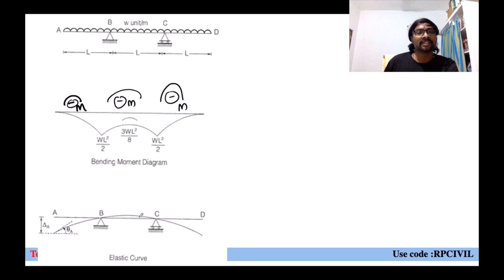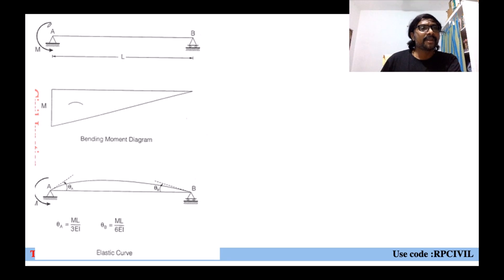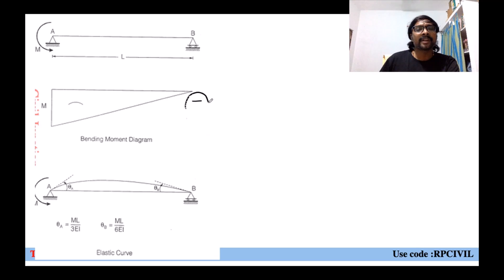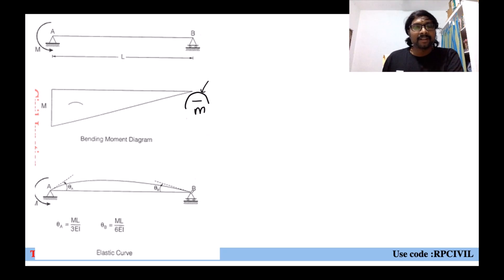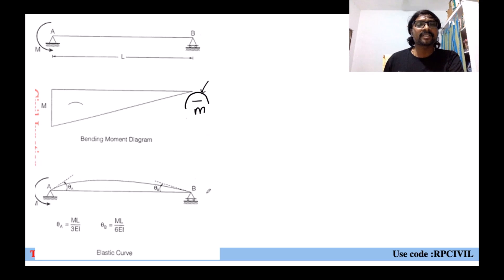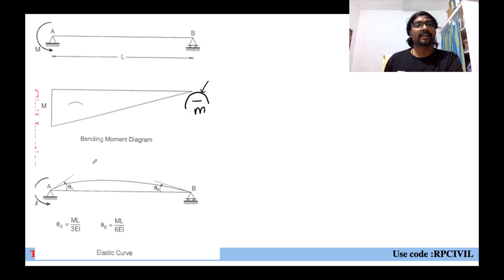Last example: when bending moment M is acting at the support, the bending moment diagram is a hogging (negative) diagram. Whenever it is a negative bending moment diagram, convexity is always upward. So the deflection profile is drawn with convexity upward. The three-step procedure is: first by visual inspection, second by compatibility conditions, third by bending moment correlation.